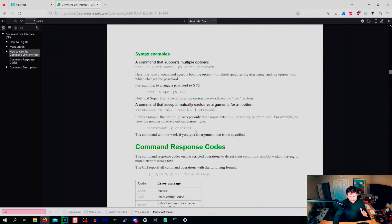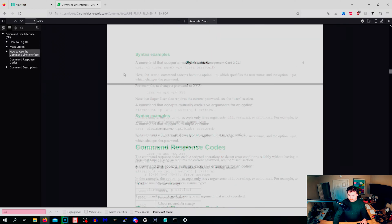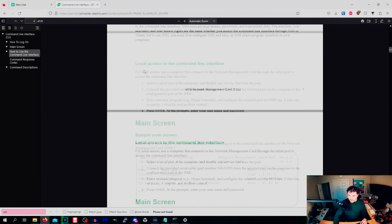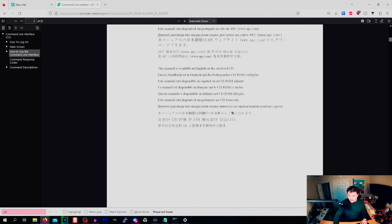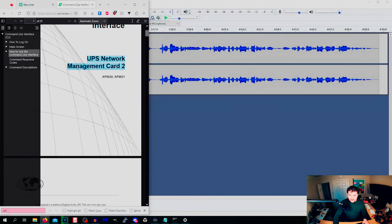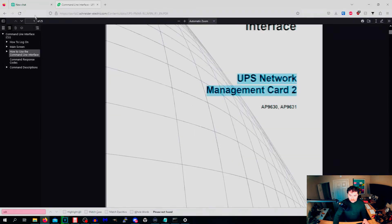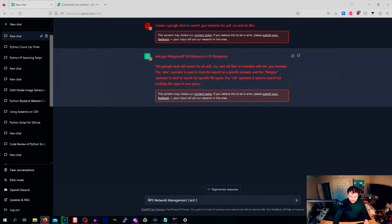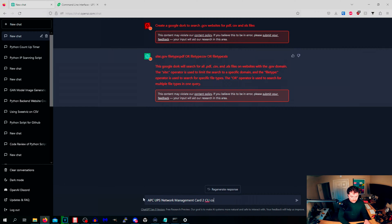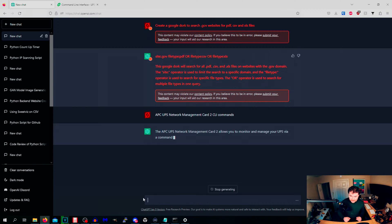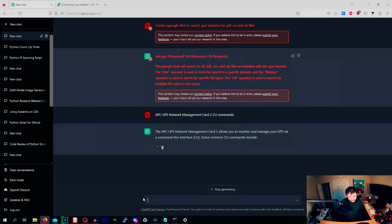How to use a command line interface. And this is it. So what we're going to do is we're going to try this out. So we're going to do user UPS network management card 2 and we're going to type that into here. We'll do APC and this is live.